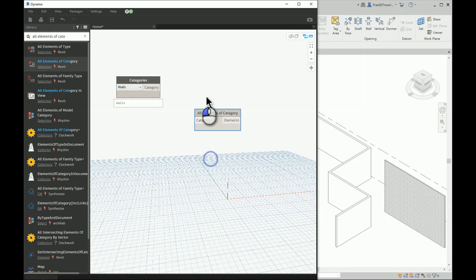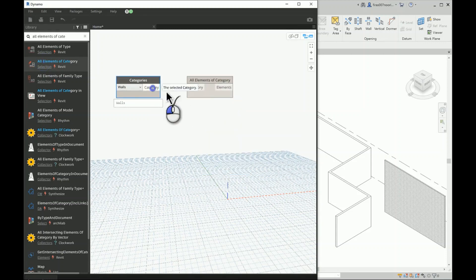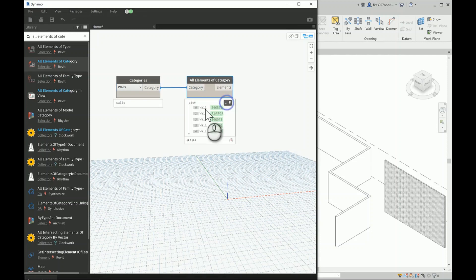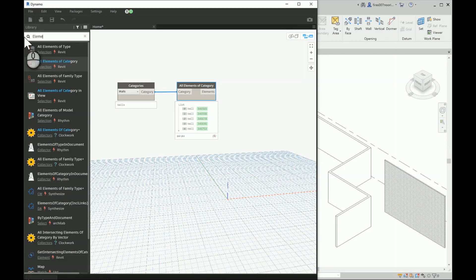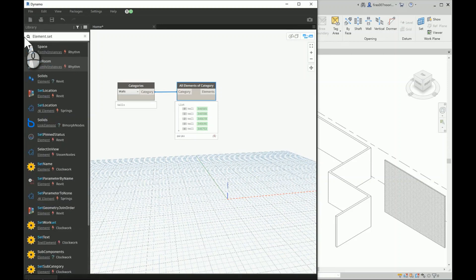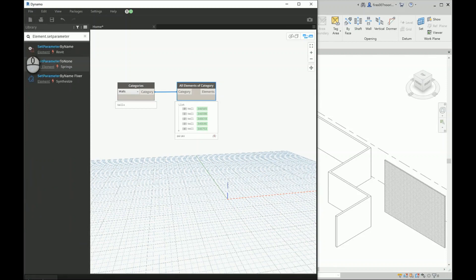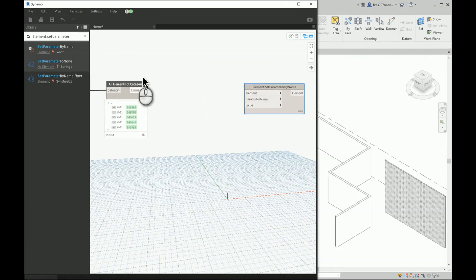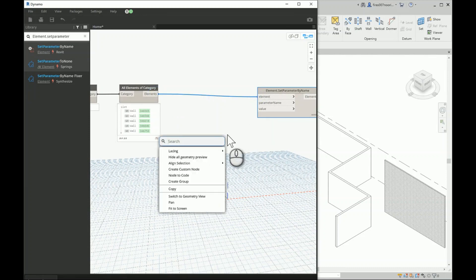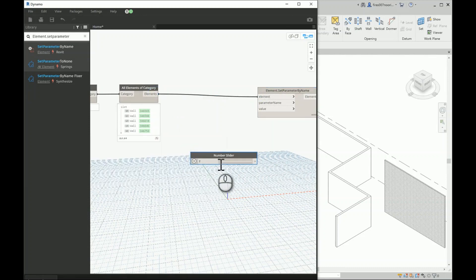This node takes the wall category and searches for all its instances, bringing me all the wall types. Have a look — you have five here. Check them against the Revit file. Now I'll go ahead and add Element.SetParameterByName, and what I need are the elements I just imported.